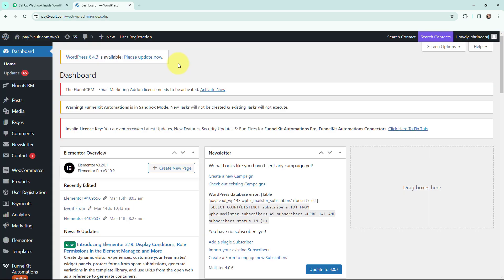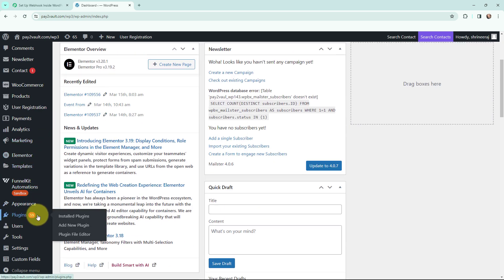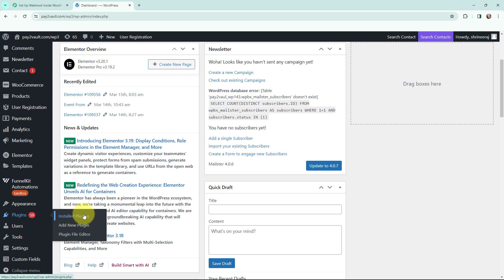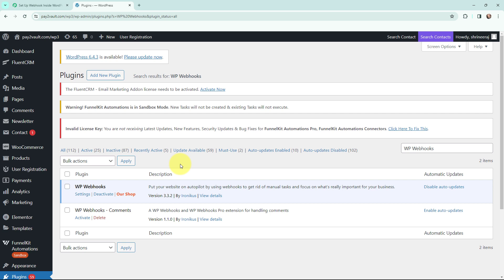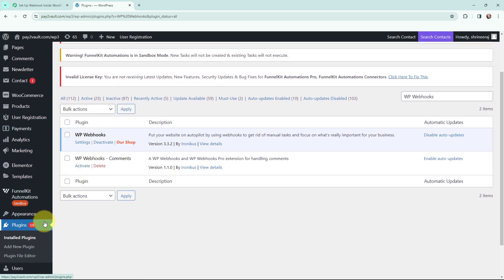This is my WordPress dashboard. To set up the connection, I need to go to Plugins and install and activate the WP Webhooks plugin. To do that, go to Add New Plugin and search for WP Webhooks and install it. As I have already installed that plugin, I will show you it in my installed plugins. You can see I have already installed the WP Webhooks plugin. If you want to install it, go to Plugins, then Add New Plugin, search for WP Webhooks, and install it.